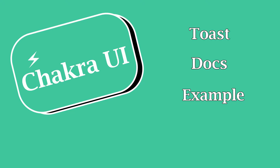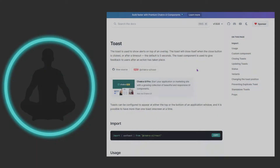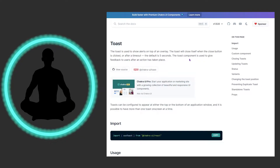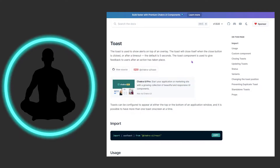These things are pretty cool and very useful. They provide a lot of good value to the end user. According to the docs, the toast is used to show alerts on top of an overlay. The toast will close itself when the close button is clicked or after a timeout — the default is five seconds. The toast component is used to give feedback to users after an action has taken place.